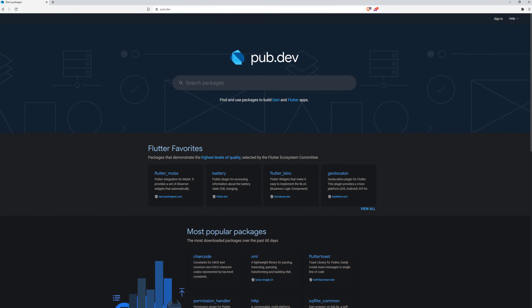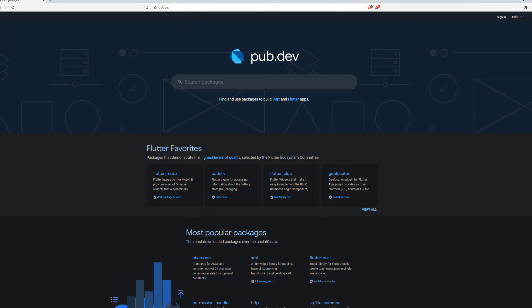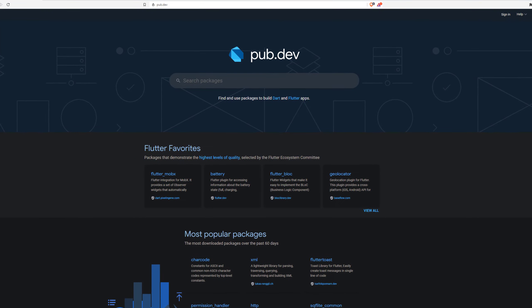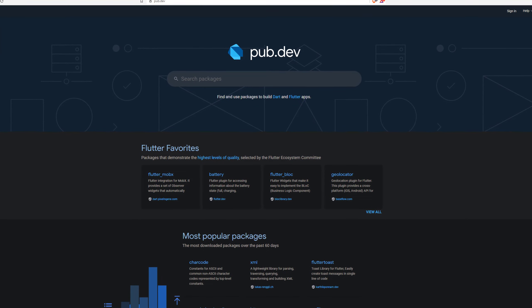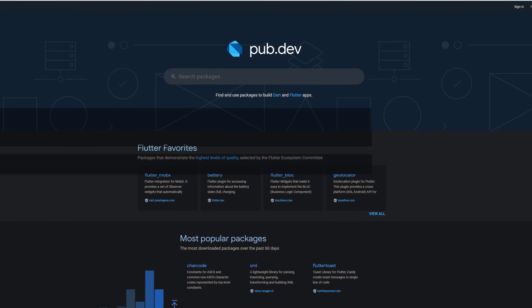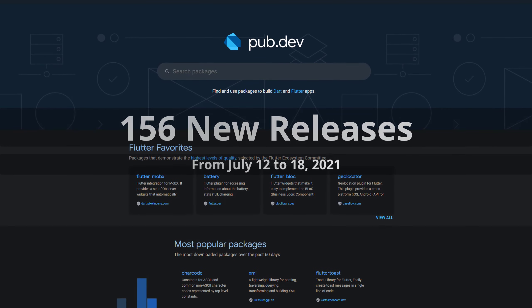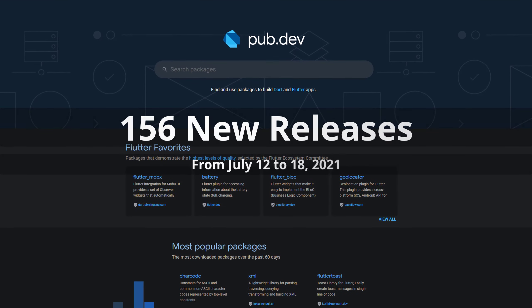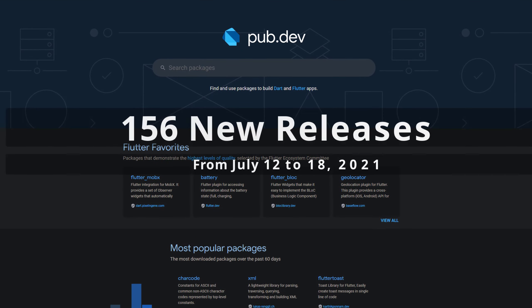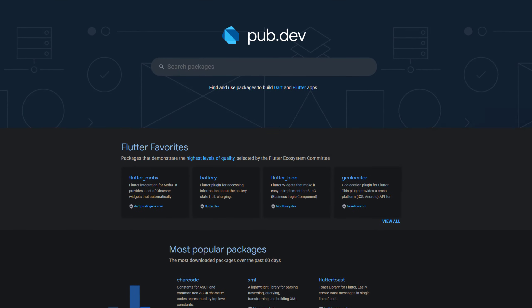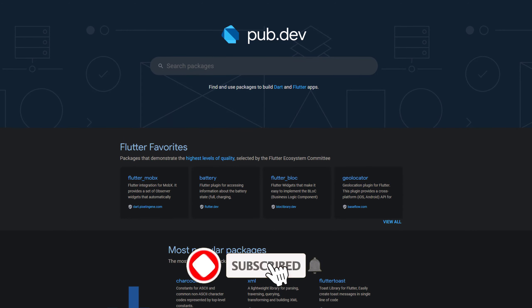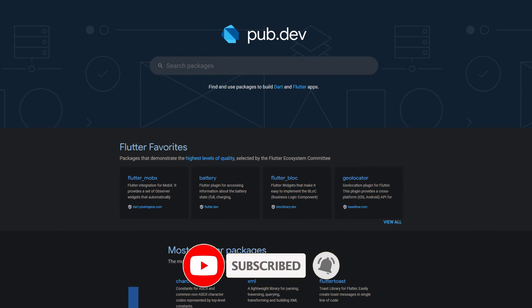In this video you get a compact overview of the latest Flutter and Dart package releases. From July 12 to 18 we had around 156 new releases. Let's have a quick look at this week's top 10.